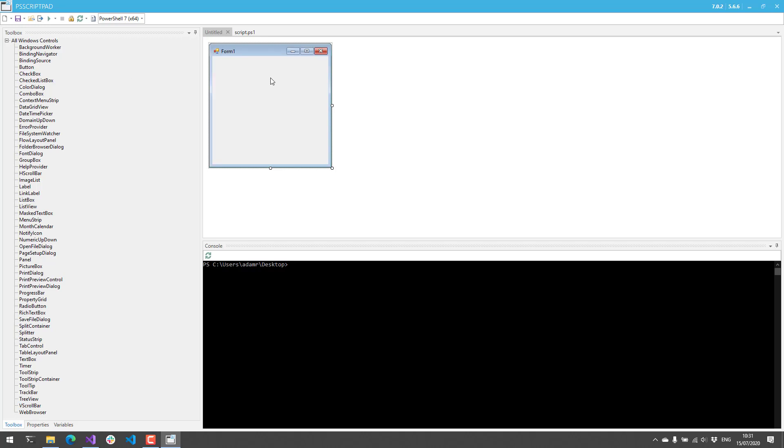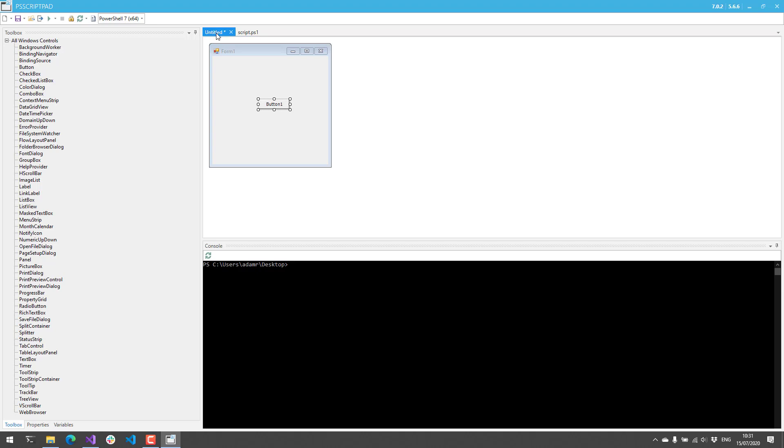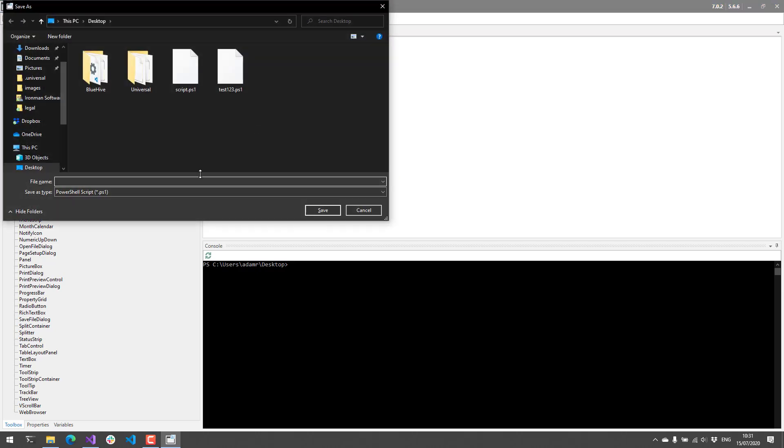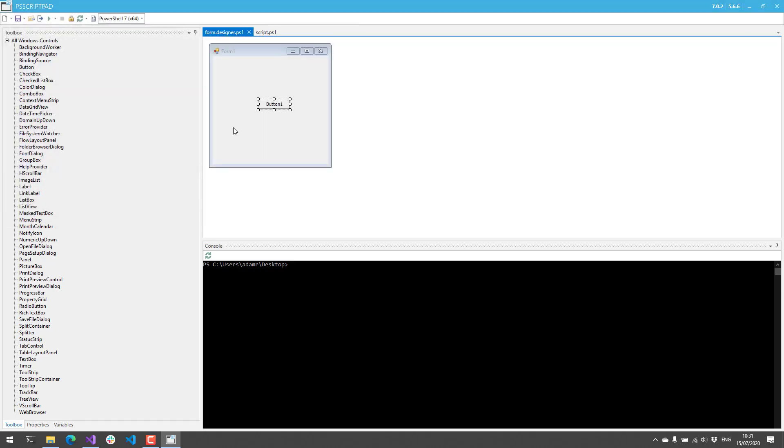Let's put a button on our form. Now I have a button on my PowerShell form, and if I just save this and call it Form, you'll see it saves it as a form.designer.ps1 file.